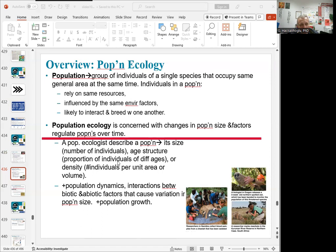When we talk about population size, it means the number of individuals, their age structures — different ages — or density, which is the number of individuals per unit area or volume. Population dynamics really addresses the biotic and abiotic factors that might be influencing population size and population growth.